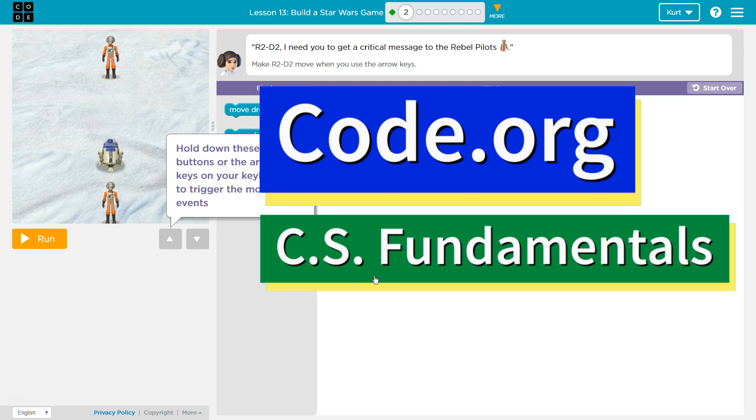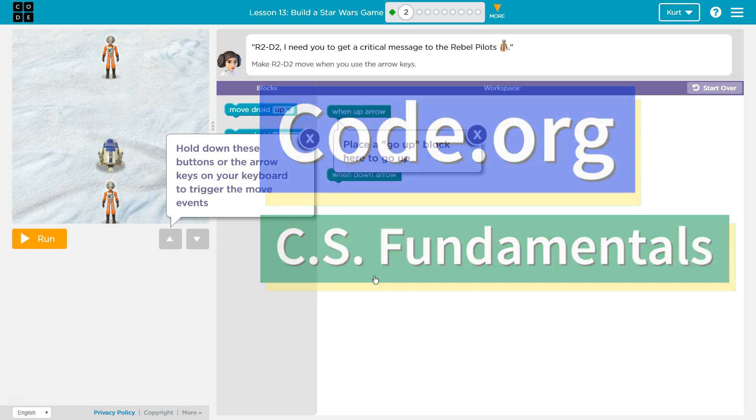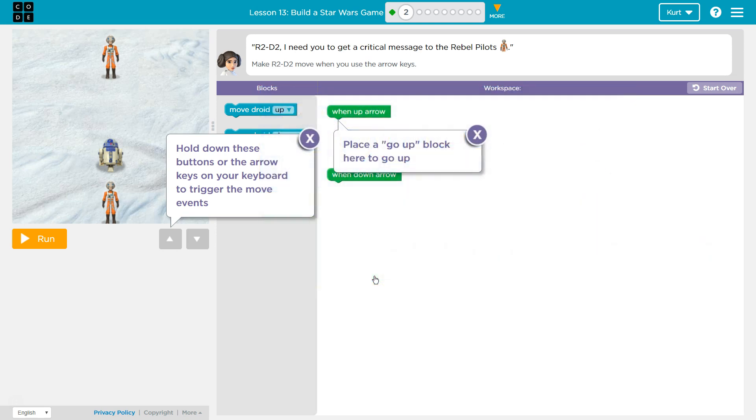This is Code.org. I'm currently working on CS Fundamentals Course E, and I'm on the lesson Build a Star Wars Game. R2D2, I need you to get a critical message to the Rebel pilots.